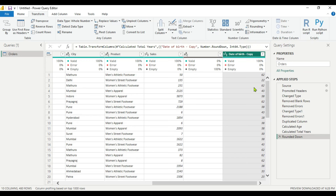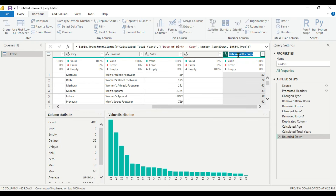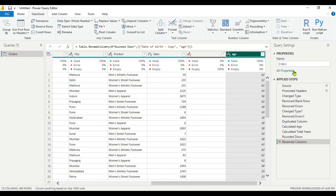Now we have the age for each customer. This is an important step — we have successfully calculated the age. Next we will rename this column to 'Age'. Now the next step is to create the age buckets.